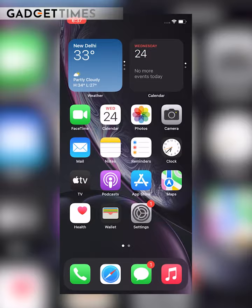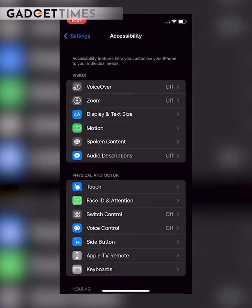Step number one, go to Settings. Step number two, tap on Accessibility. Step number three, tap on Touch. And step number four, tap on Back Tap.